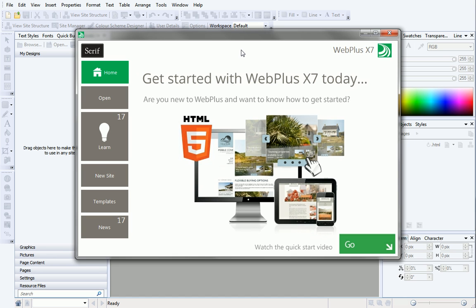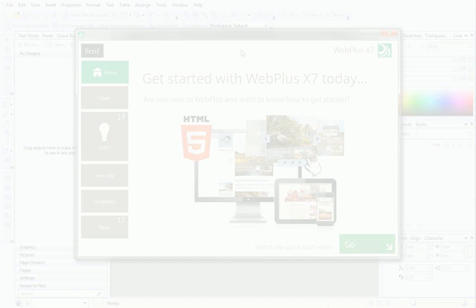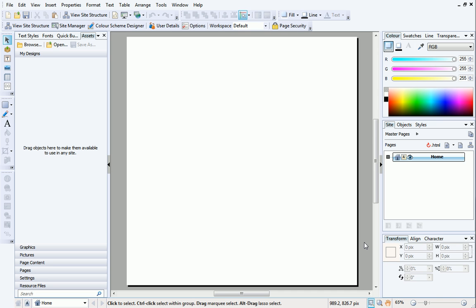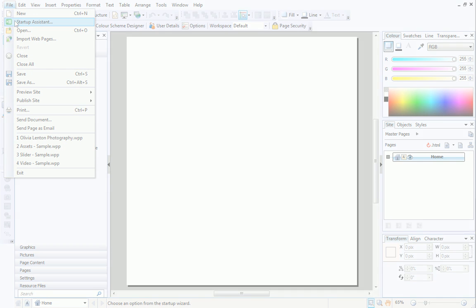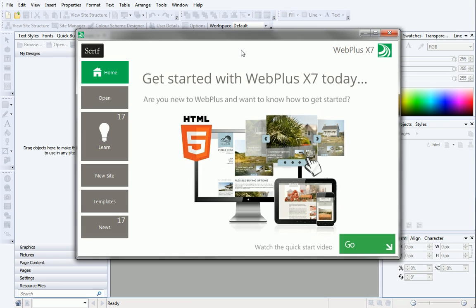We'll look at starting a new site from scratch via the Startup Assistant. When you open WebPlus, you'll be greeted with the Startup Assistant. Or, if you've already got the program open, select Startup Assistant from the File menu. Click New Site on the left.